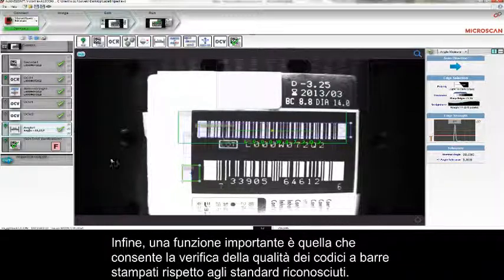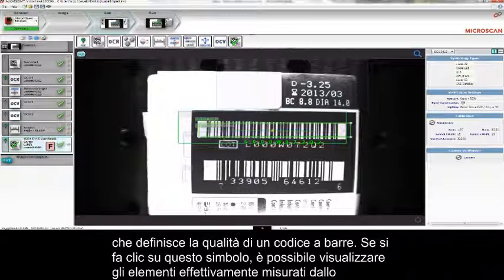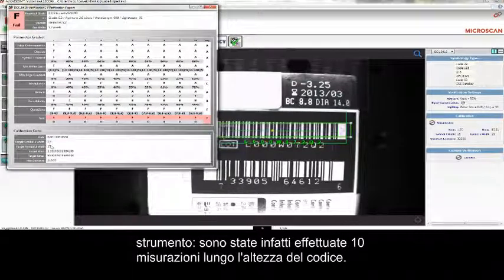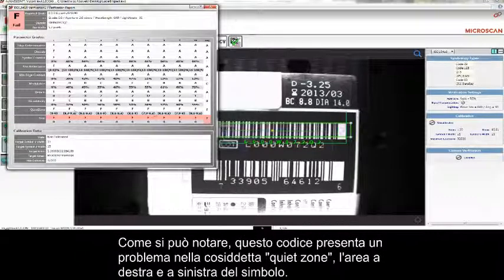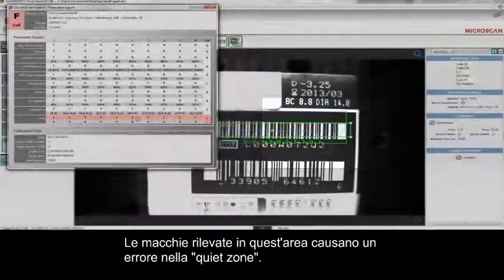Last but not least, let's look at AutoVision's ability to check the quality of printed barcodes to known standards. In this case, we're checking the quality of the 1D symbol — the lot code — using the ISO 15416 standard. If we click the barcode, we can see what the tool has actually measured. It has taken 10 measurements across the height of the code. This particular code has an issue with the quiet zone, the area to the right and left of the symbol, because there is quite a bit of dirt in that area.